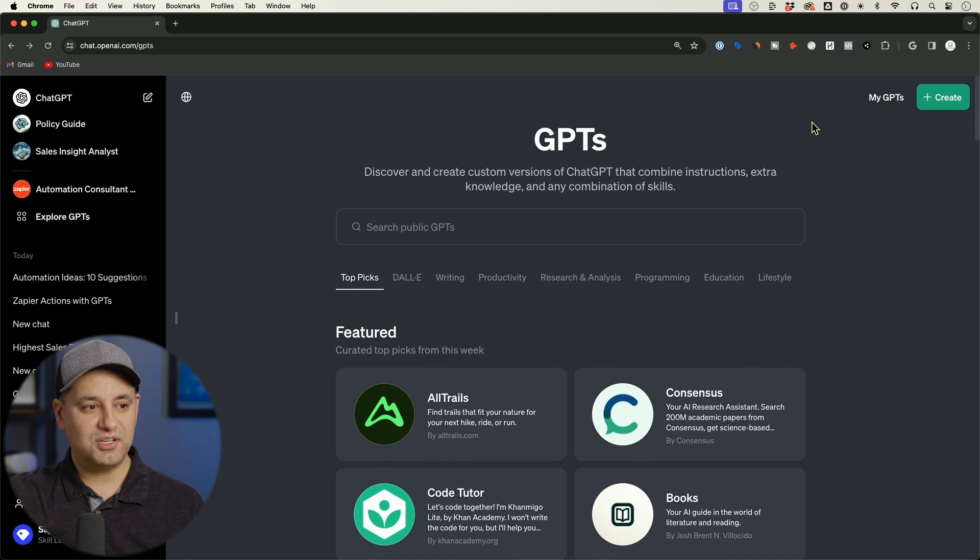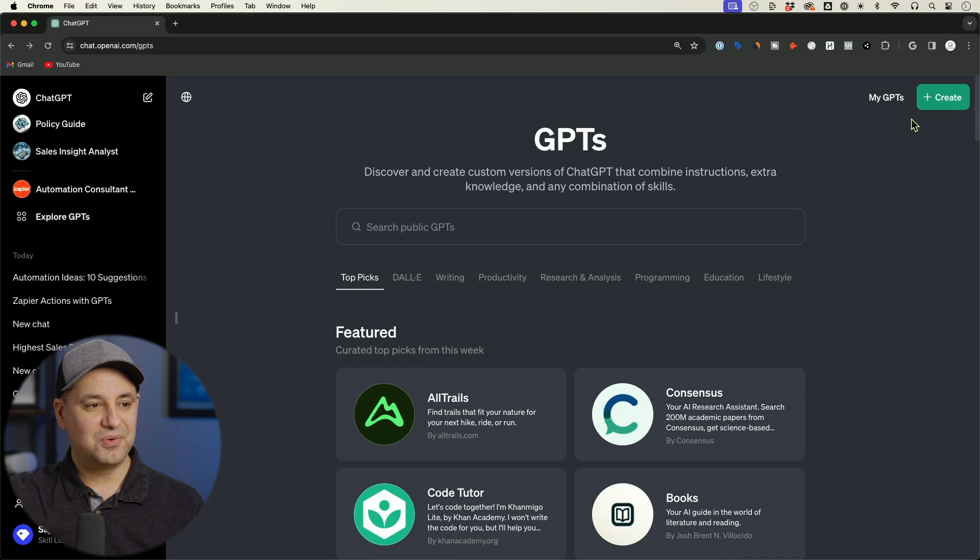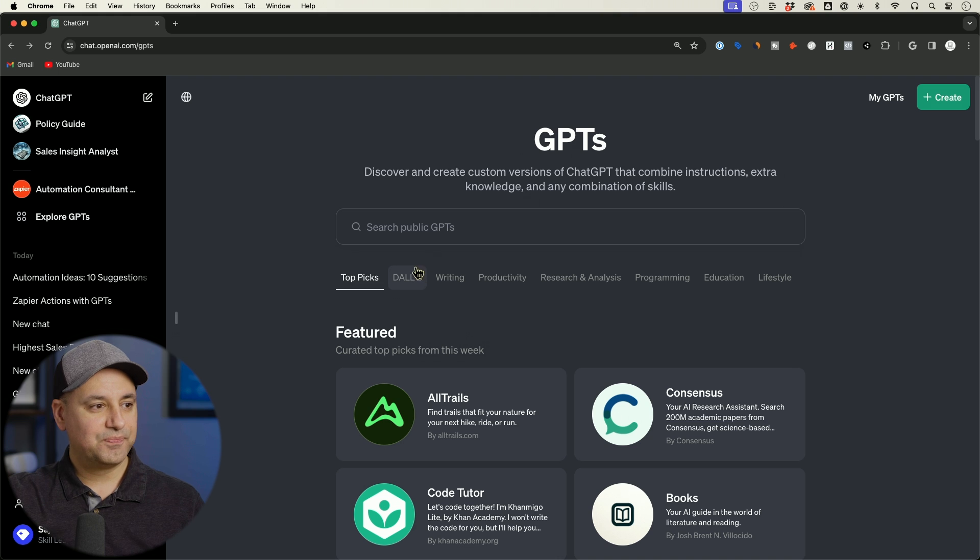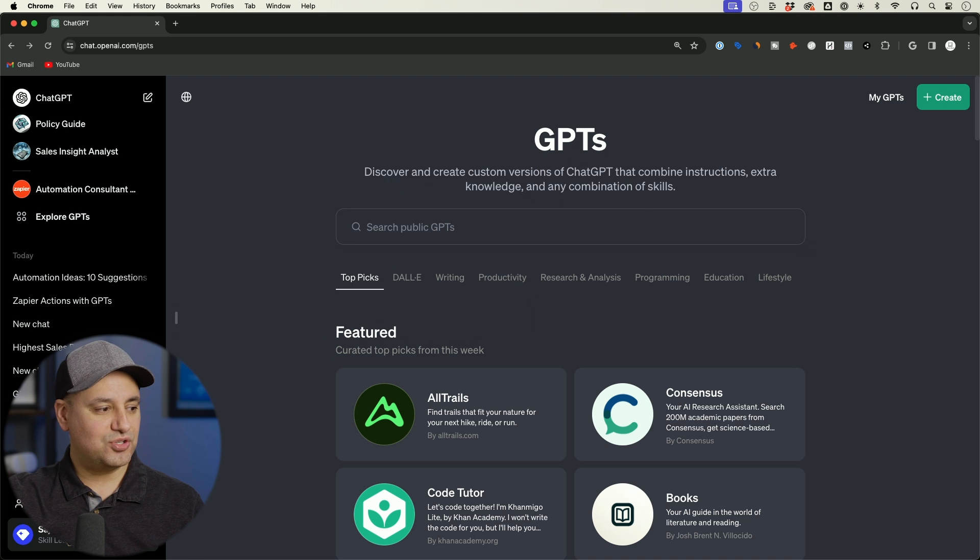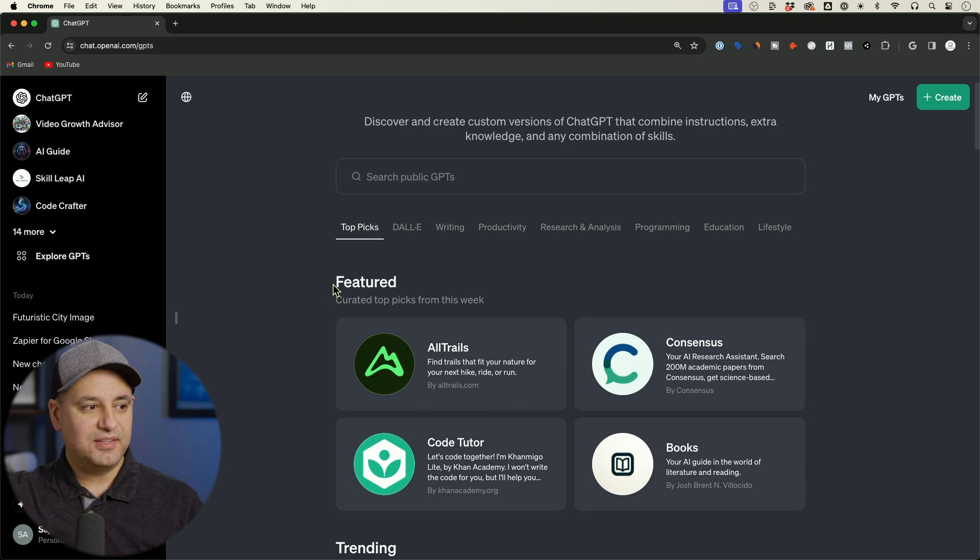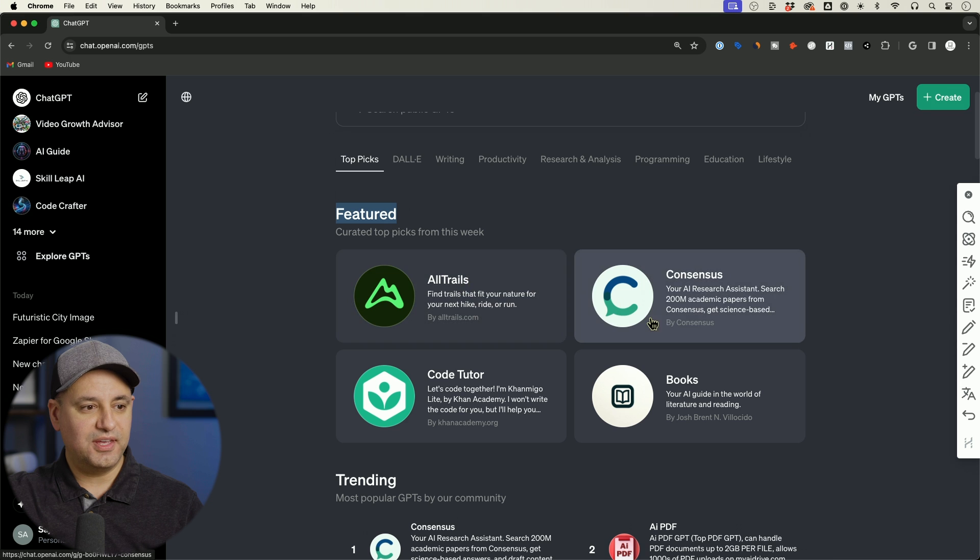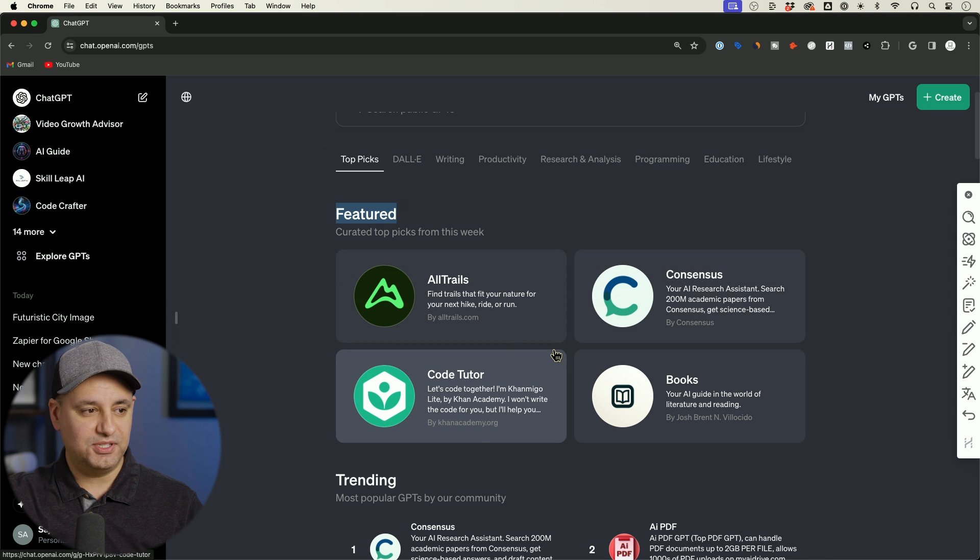So interesting little change here with where they put these little icons. Underneath that, let me actually go to my personal account. They have this featured section where they list looks like four different GPTs.